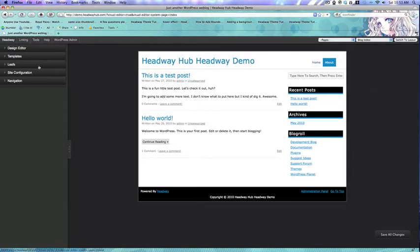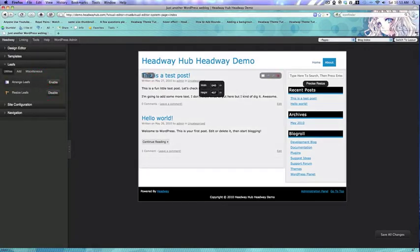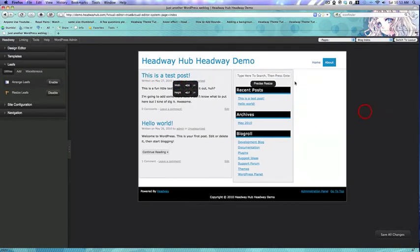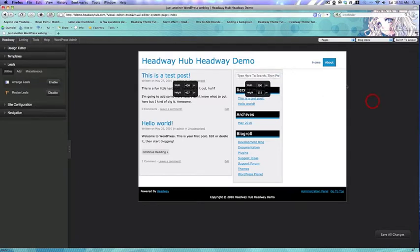The first thing I'm going to do is resize my default leafs. The reason you need to do this is that you have to have enough room for all three leafs to exist on the page.